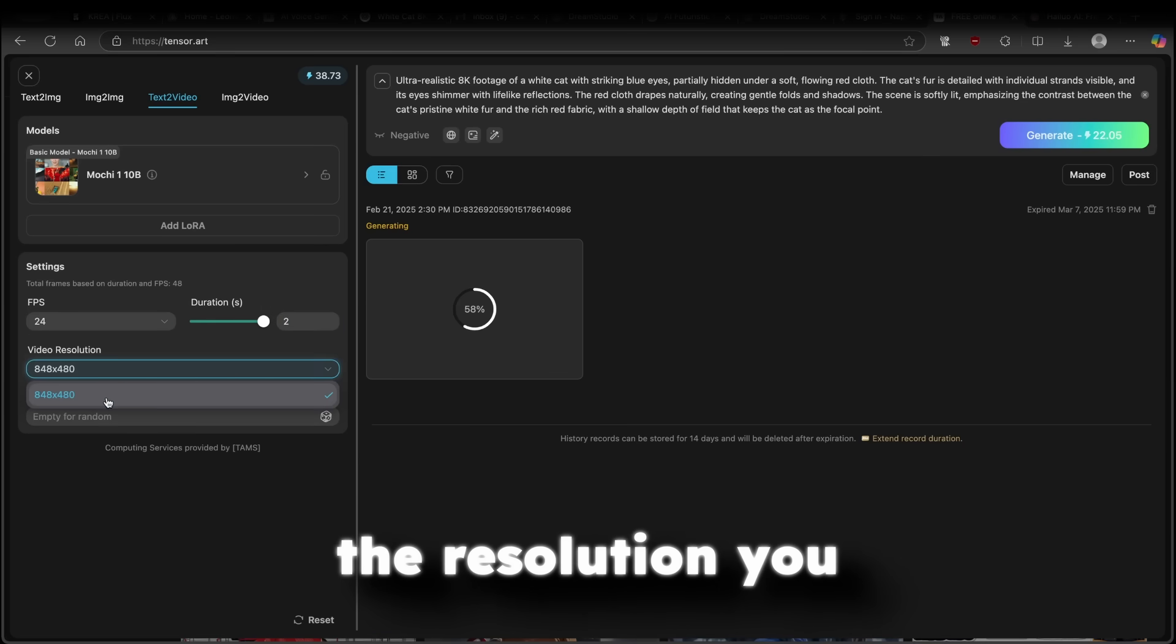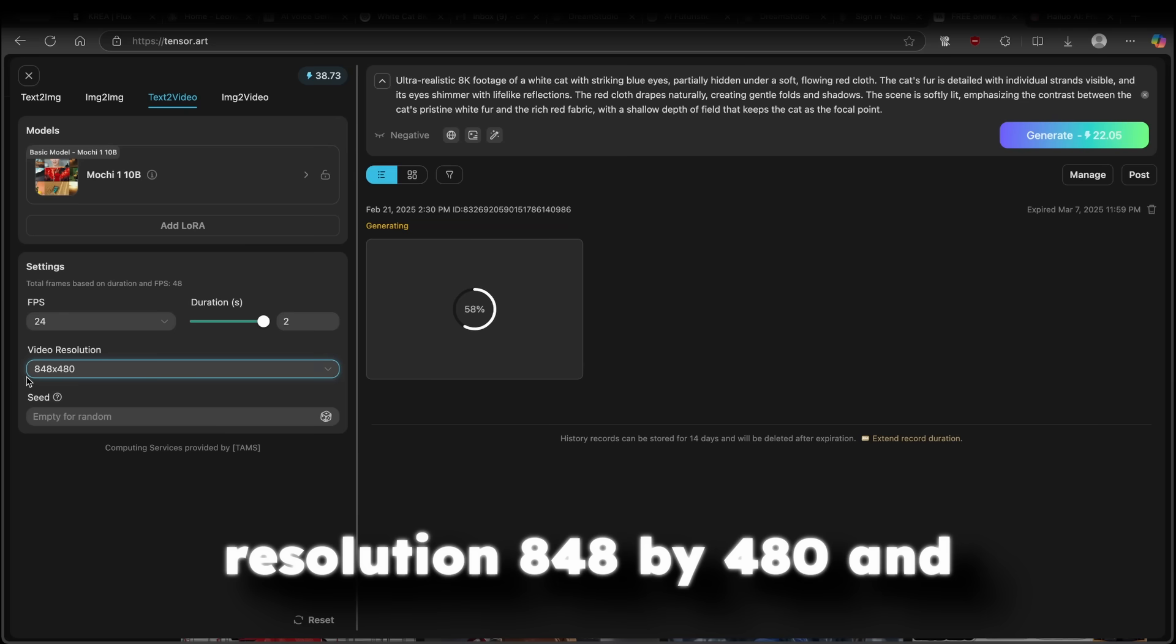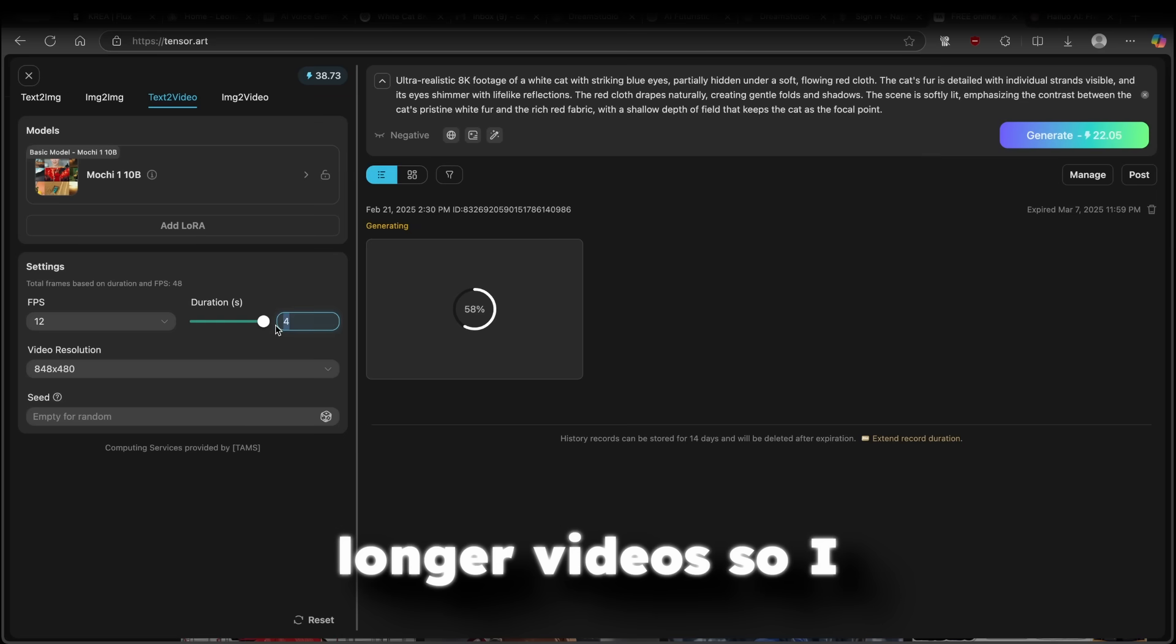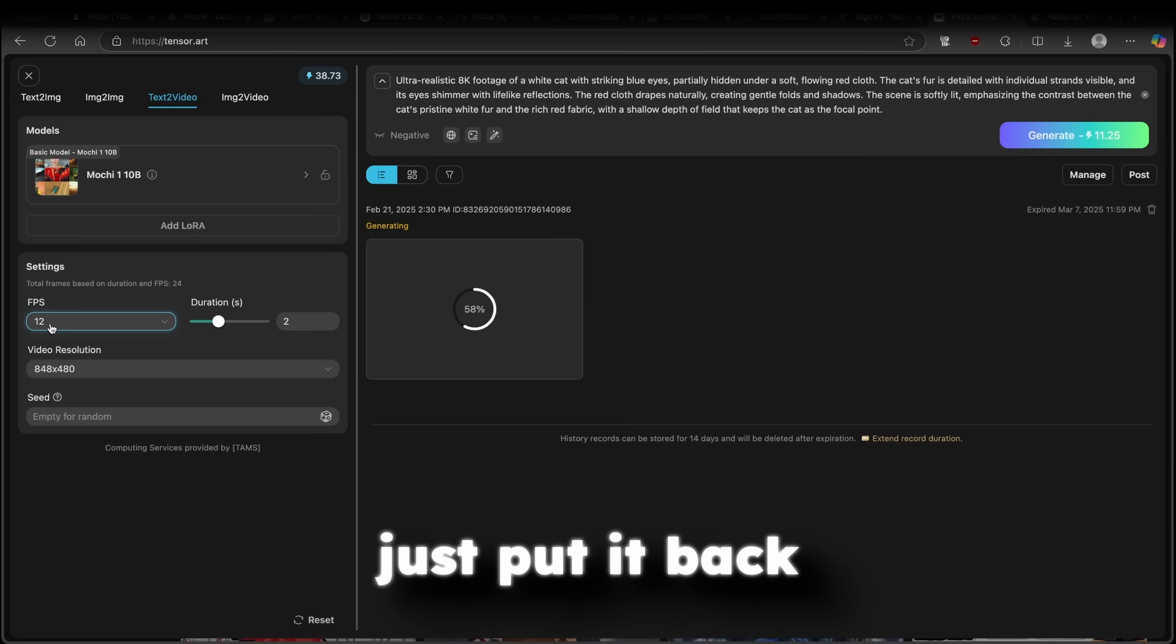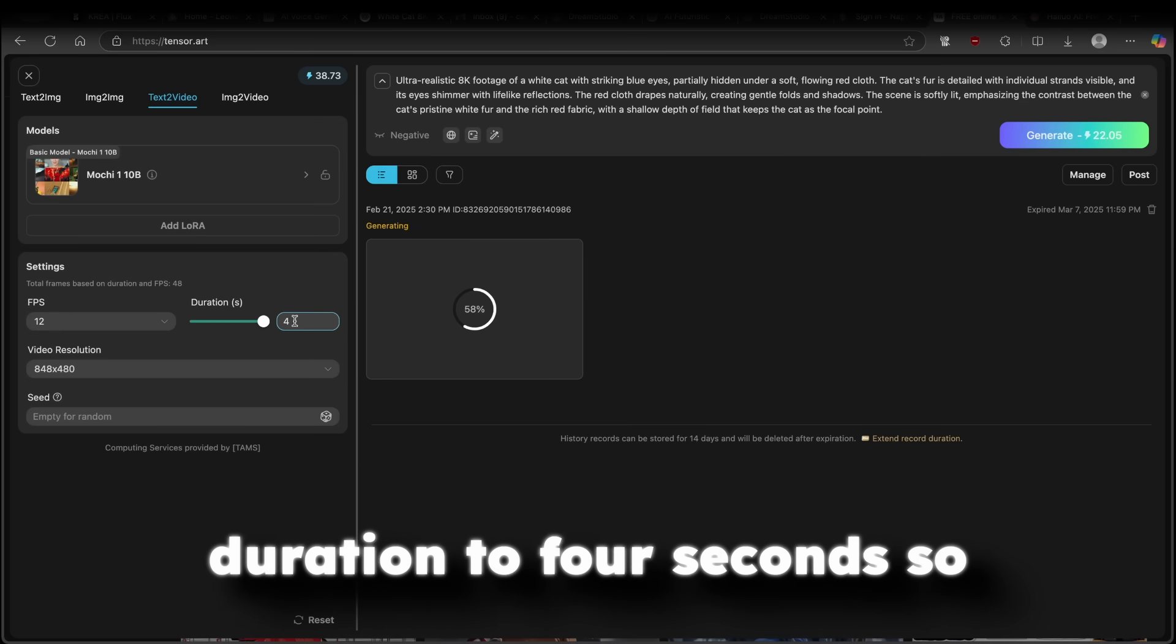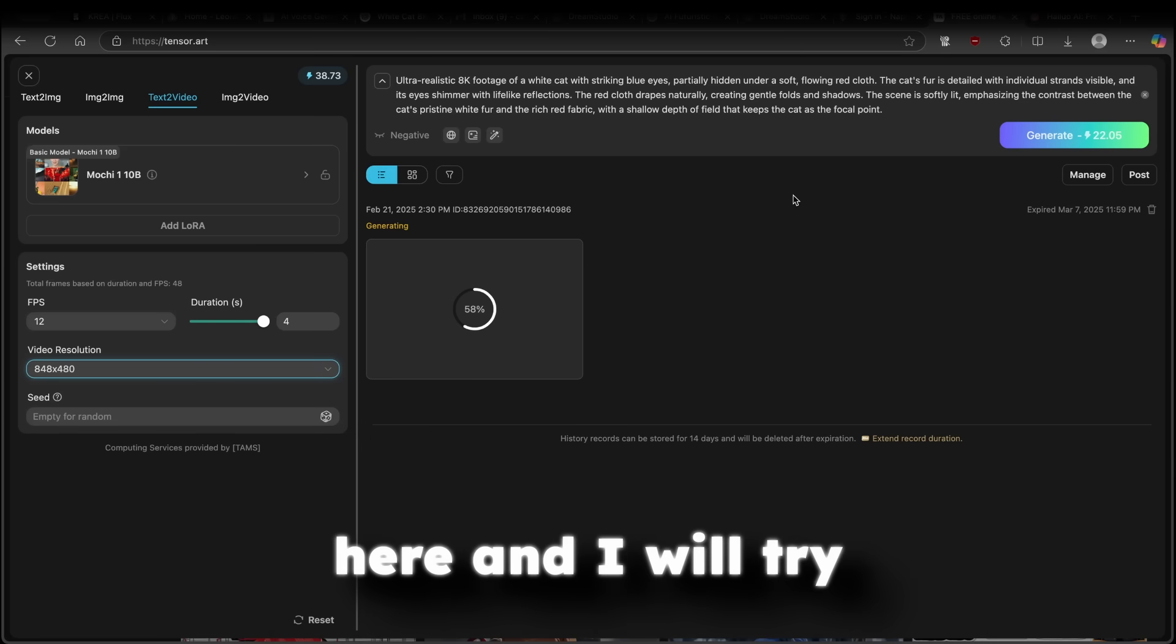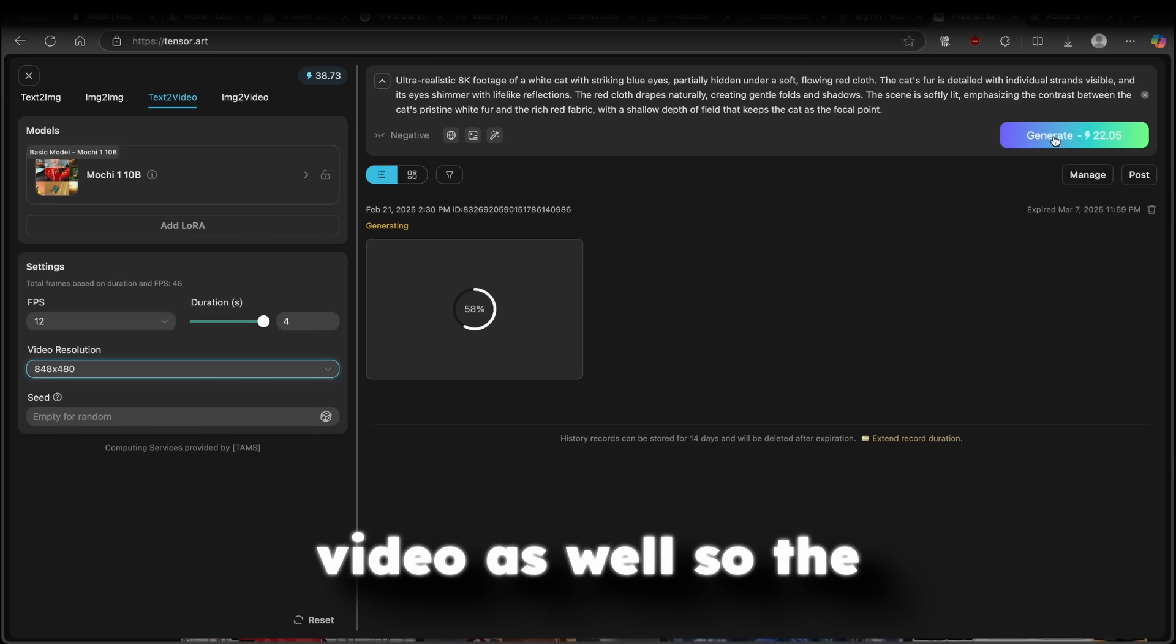And the duration is only 2 seconds. Now, the resolution, you cannot actually change. So this is our resolution, 848 by 480. And if you change this to 12 FPS, you can even have longer videos. So I think I will just put it back to 12 and change the duration to 4 seconds. So that's about it. And this is our resolution right here. And I will try to right now generate this video as well.